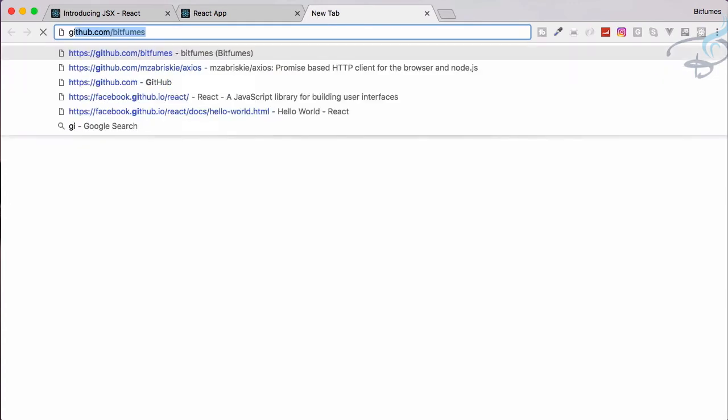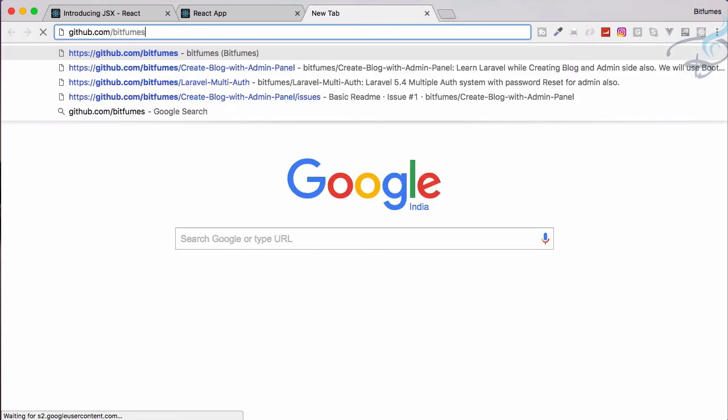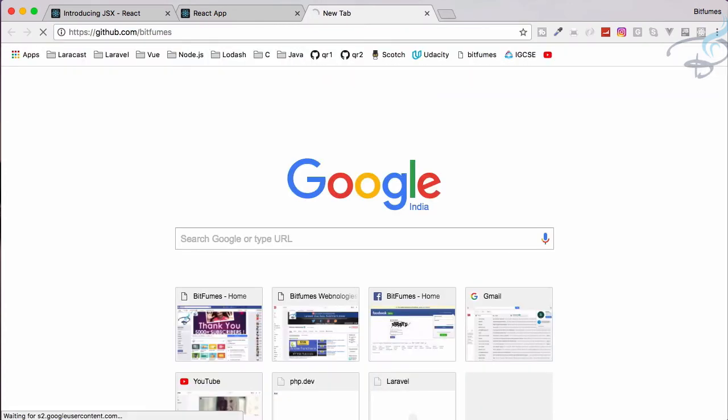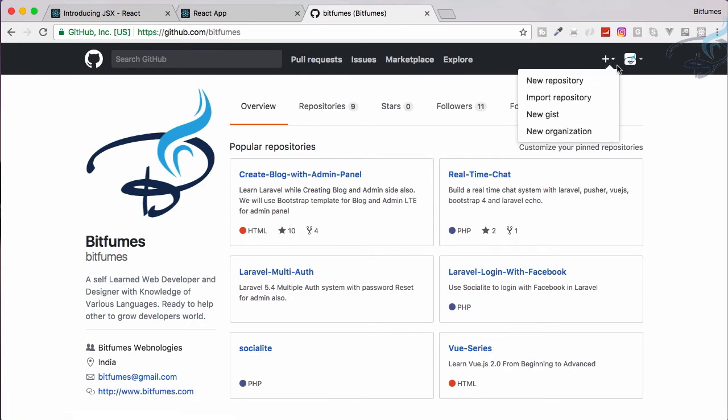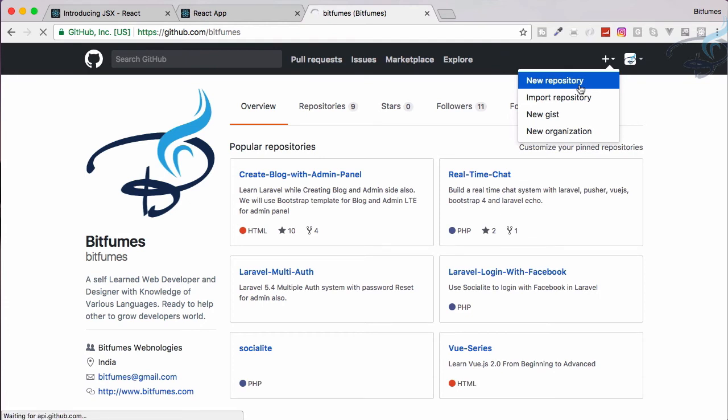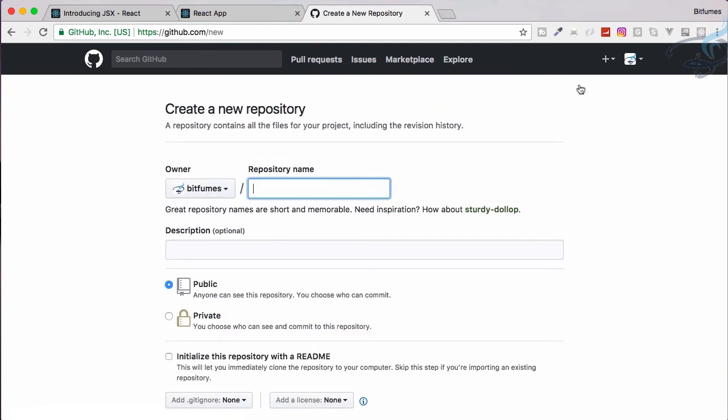And now what I want is to create a GitHub repository. So I will go to github.com/bitfumes and here I will create a new repository by just clicking this plus icon here and I will say new repository. And here we have to give the new repository name, so I will simply say react-tutorials.